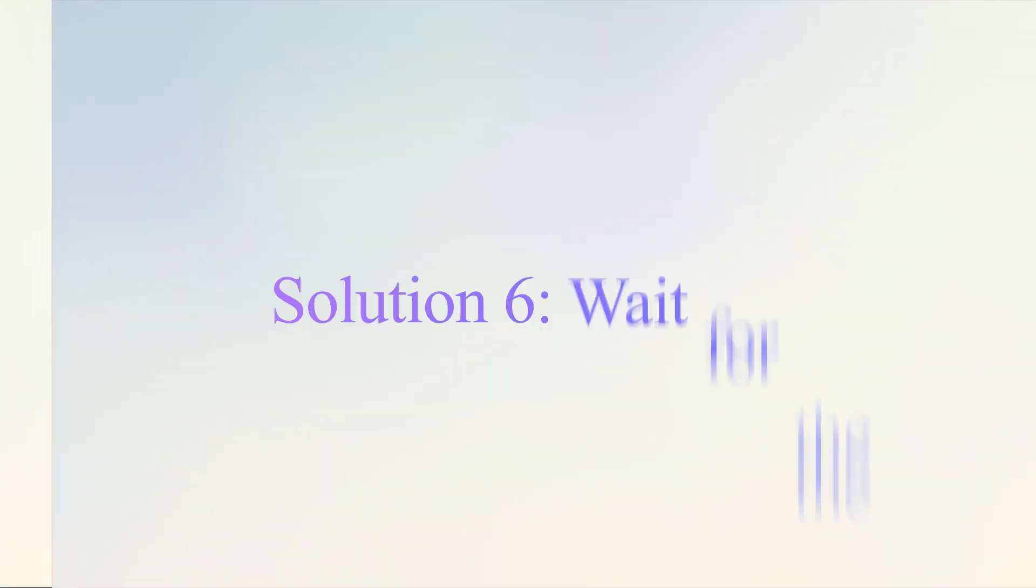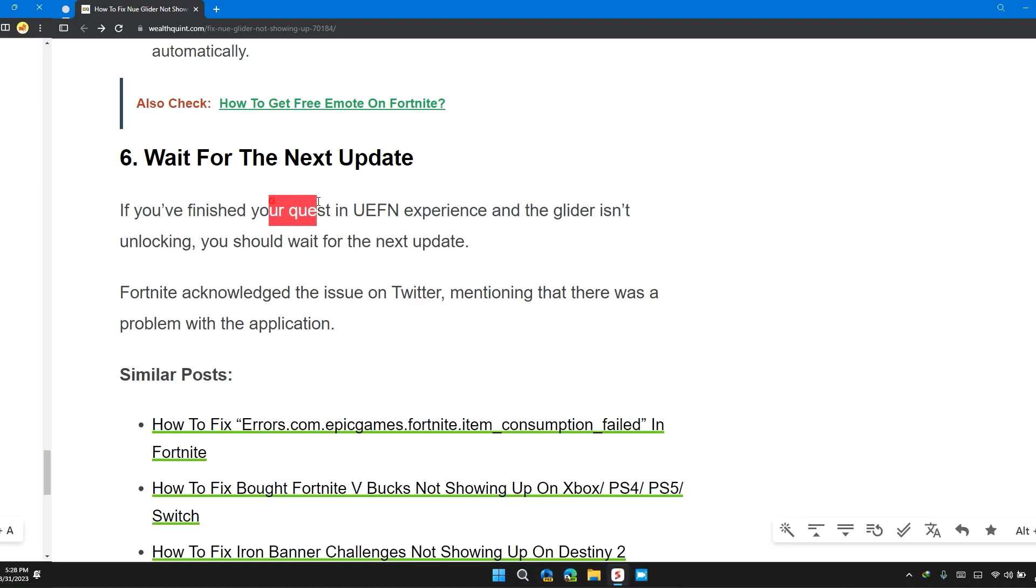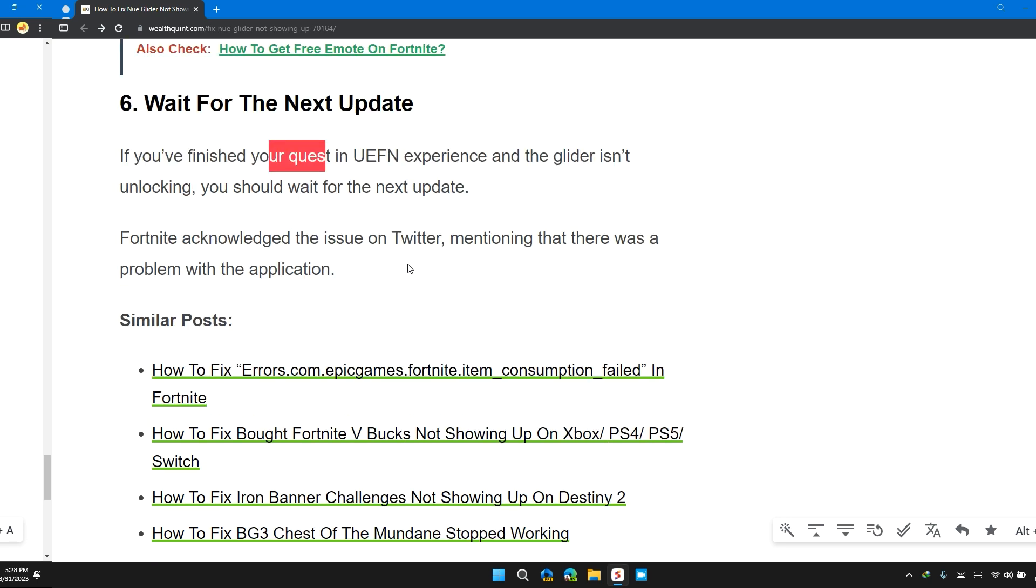Solution 6: Wait for the Next Update. If you finish your tasks in UEFN experience and the glider isn't unlocking, you should wait for the next update. Fortnite acknowledged the issue on Twitter, mentioning that a future update will solve the problem.